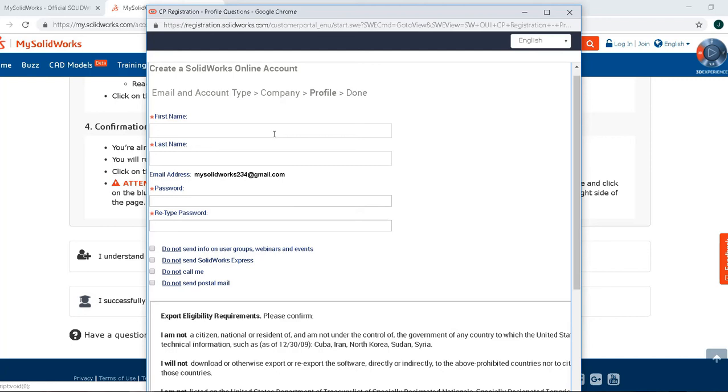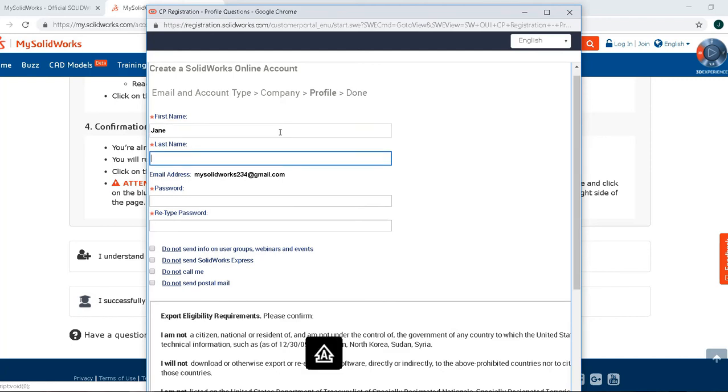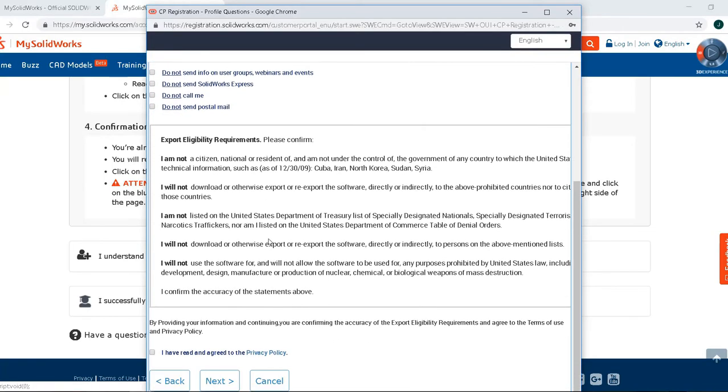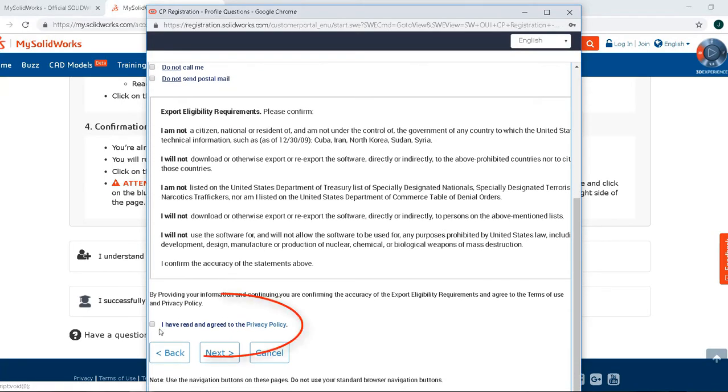Here you can enter your contact information. First name, last name, and create a password. Finally, you need to make sure you checked I read and agreed to the privacy agreements. And click Next.